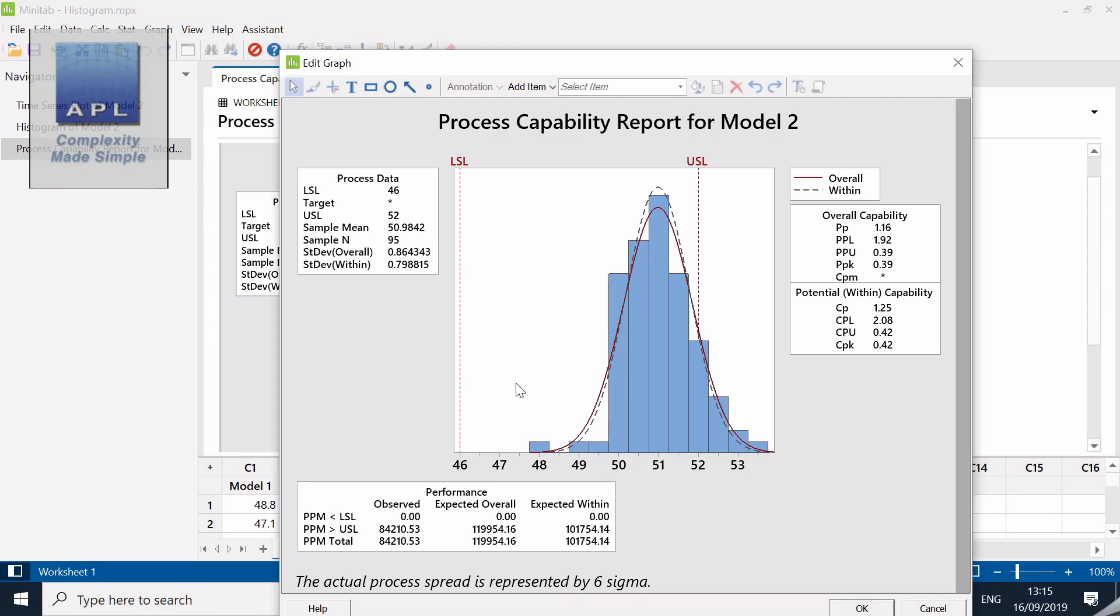There's the histogram and the capability analysis. If you look at my capability analysis, this particular model is off-center. This is a problem with signal, it's not a problem with noise. I need to center this process, get it sitting on 49, it's currently sitting at 51.